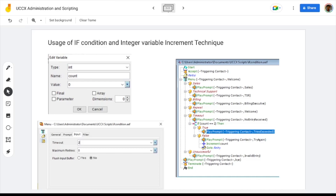In today's session, we are going to familiarize with the if condition and the increment technique that we can use on the integer variable. For that, we will be using a script which is similar to the previous one, so it will be easier for you to understand the concepts.